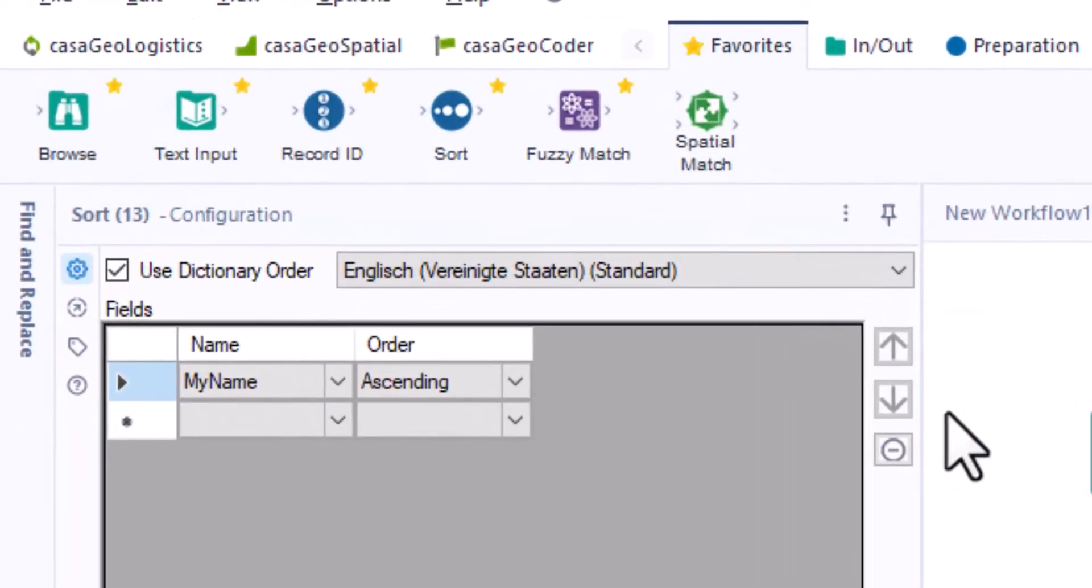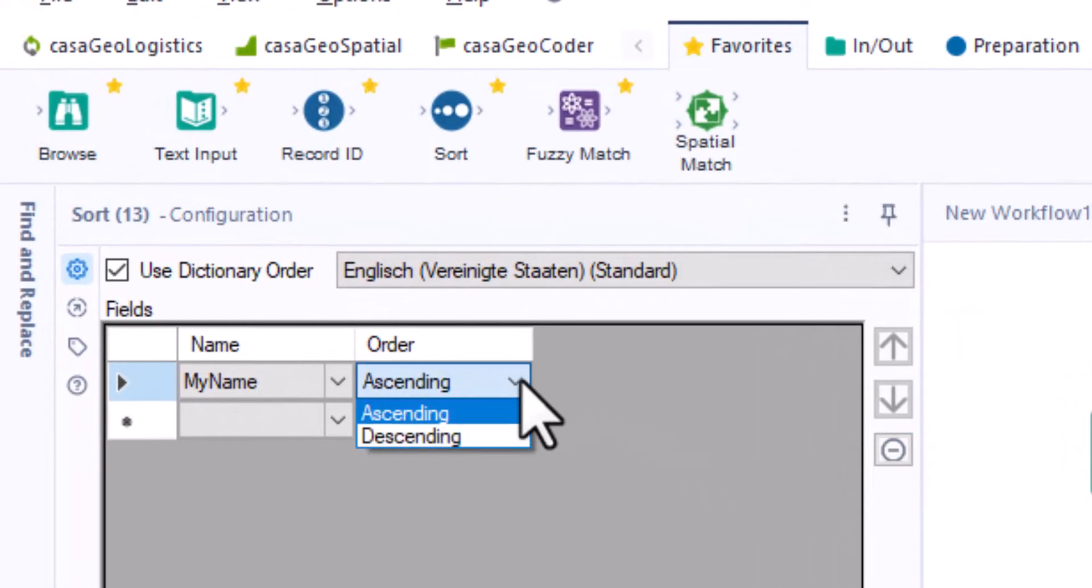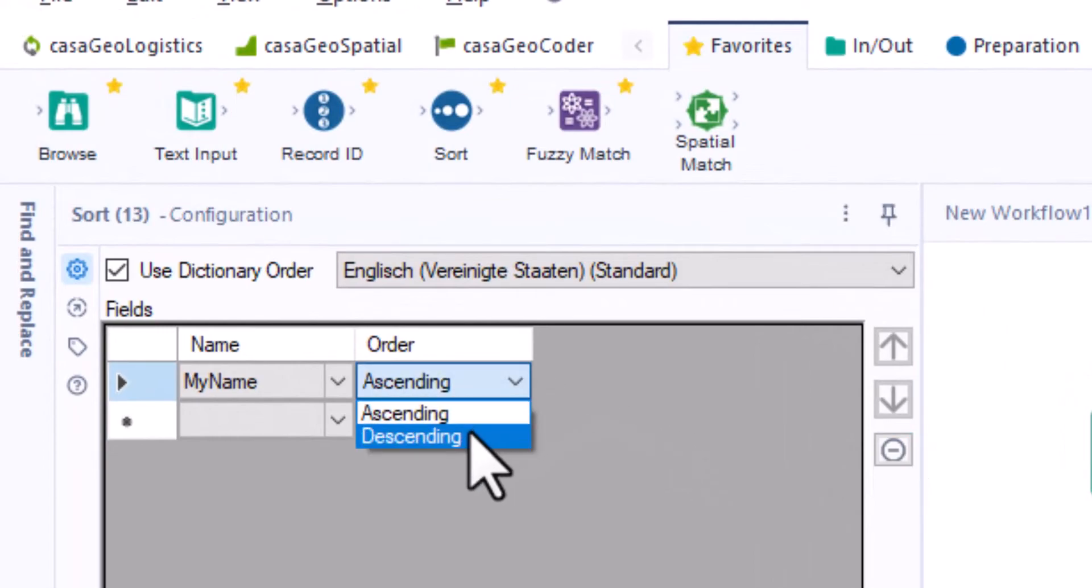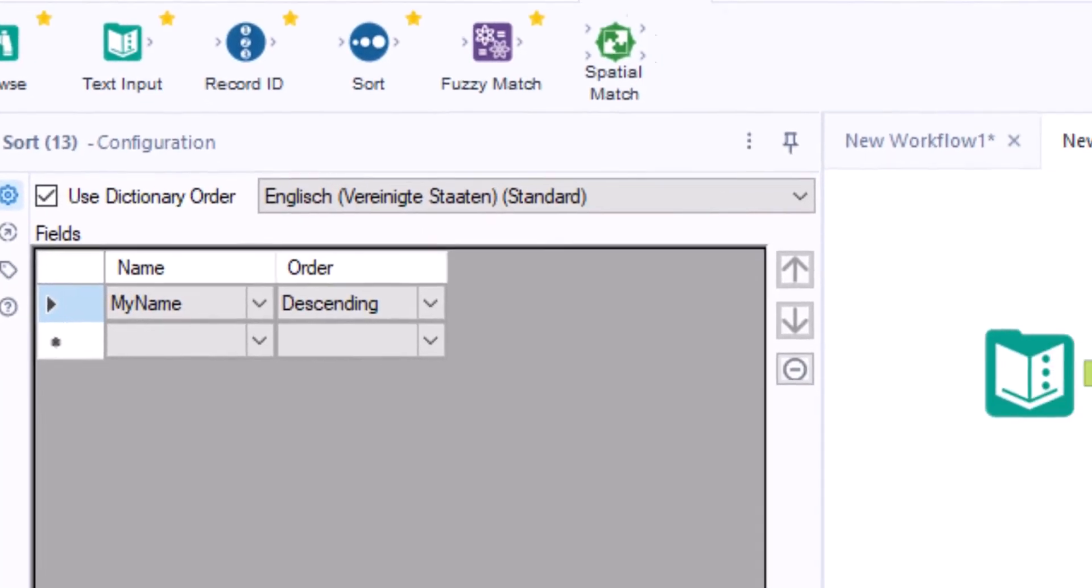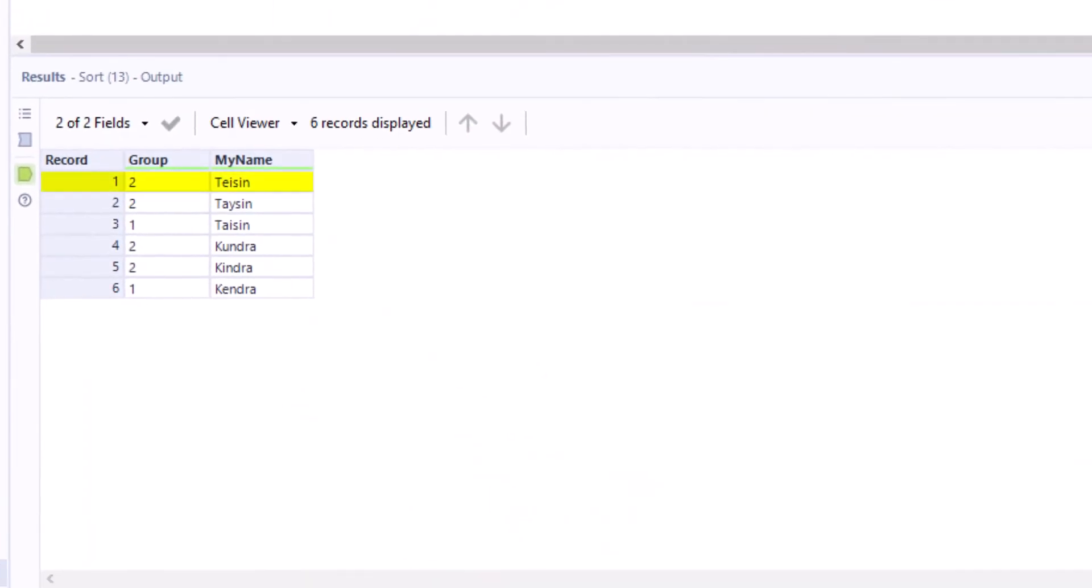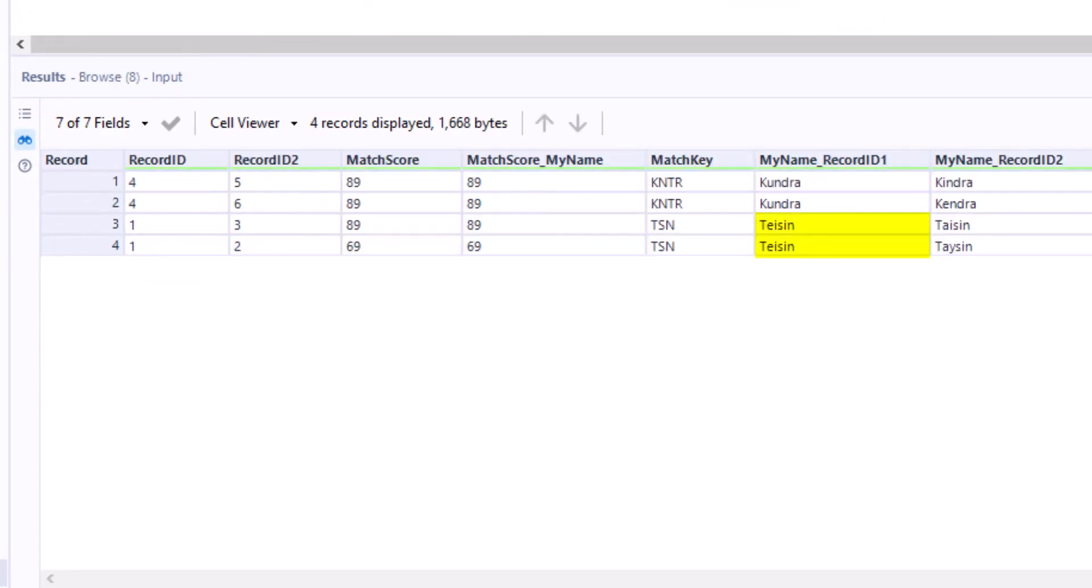Now we change the sorting from ascending to descending and run the workflow again. Tazen is in the first place in the wrong spelling and thus becomes the reference record. And we get a different result. The same phenomenon can be observed for the name Kendra.